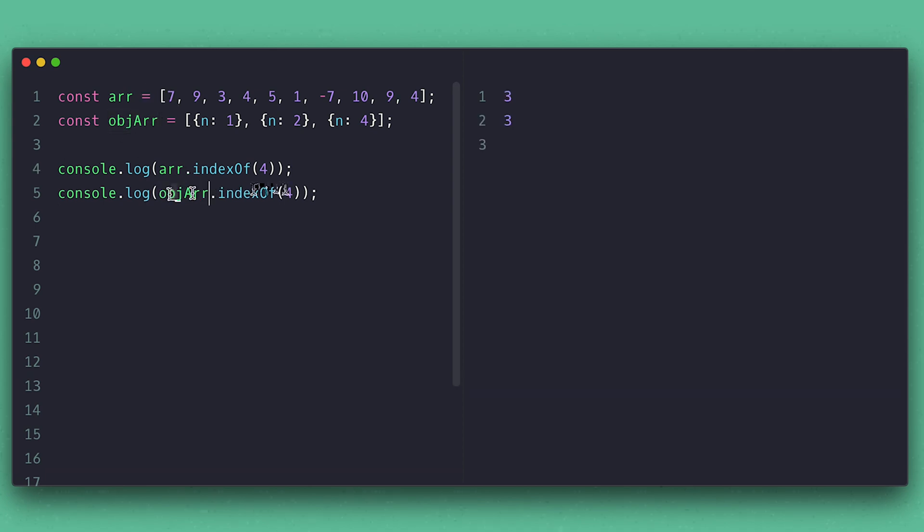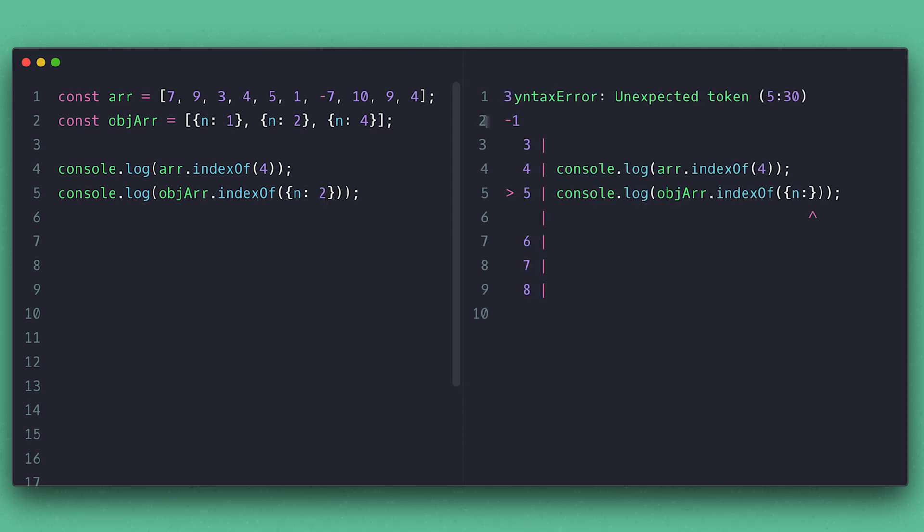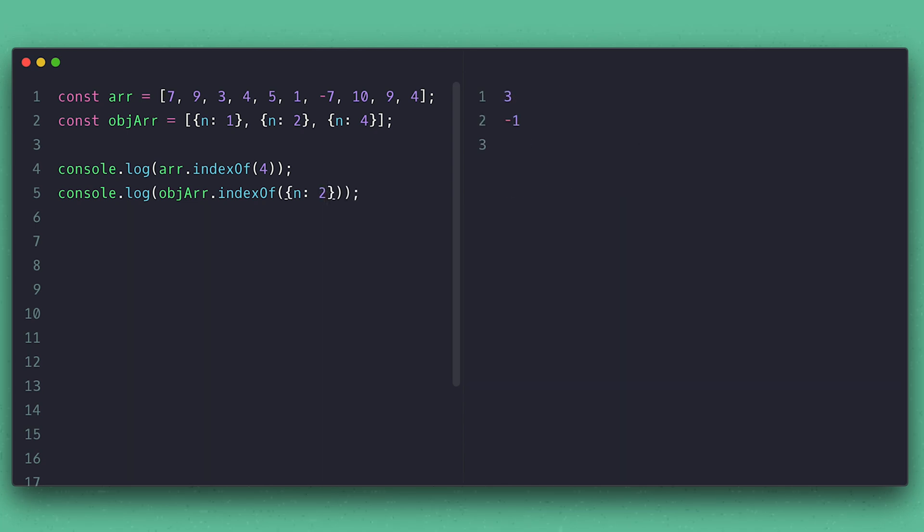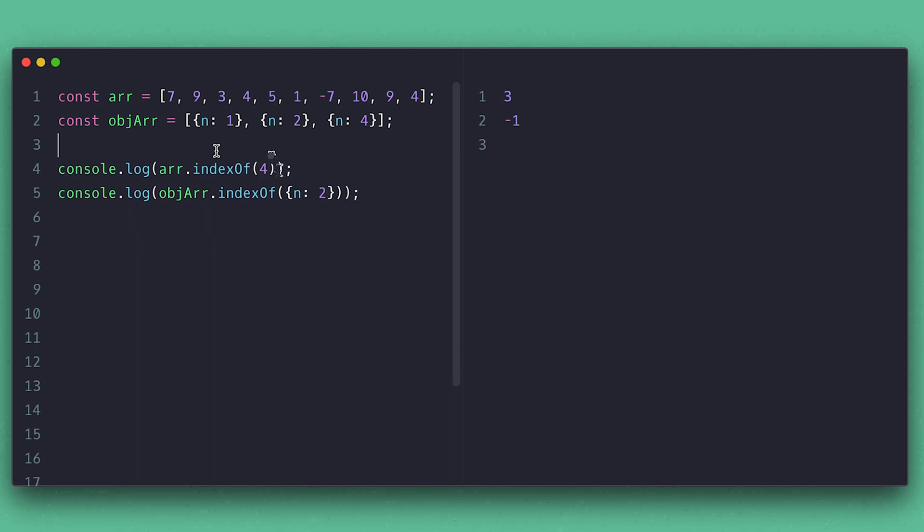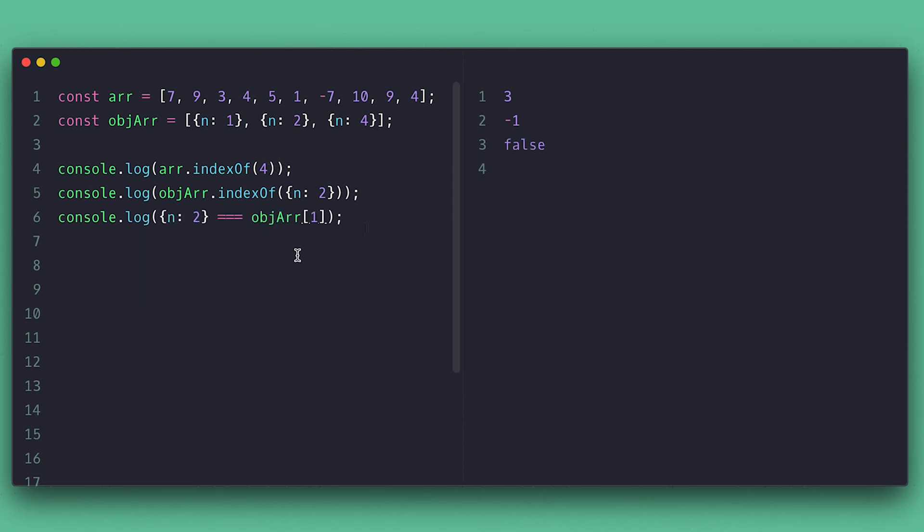There is a catch though. For this array of objects here, if I try the same thing, I get negative one. indexOf will return the index if it finds it, otherwise negative one. So why did not work for object array? Well, the object I'm passing is different than the object I'm looking for. We can check this with the triple equal check here. They are both different instances with the same key and value.